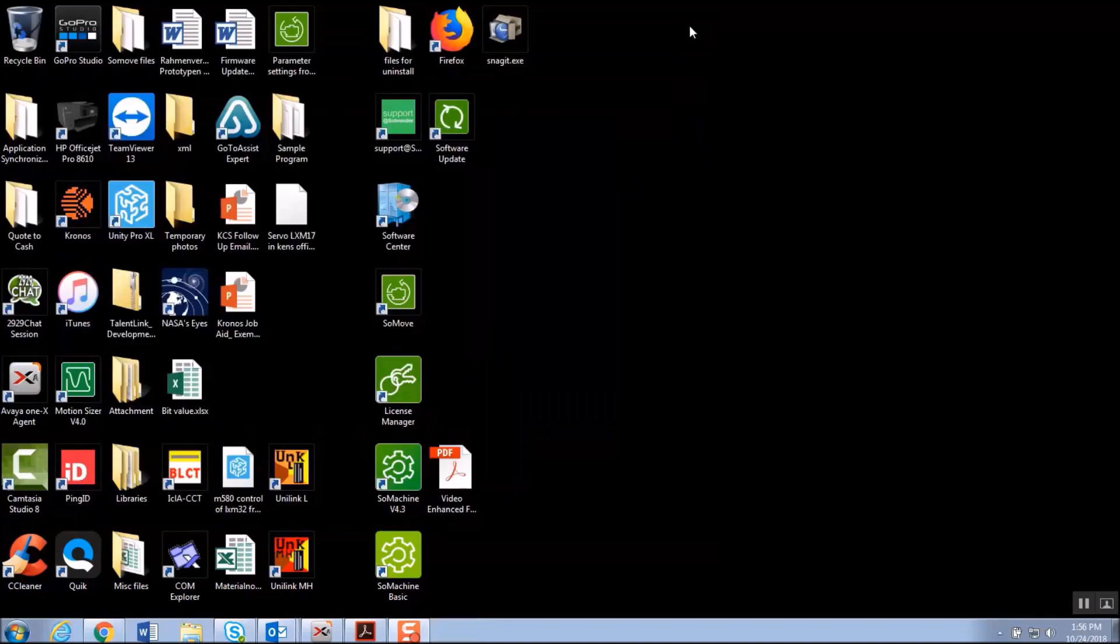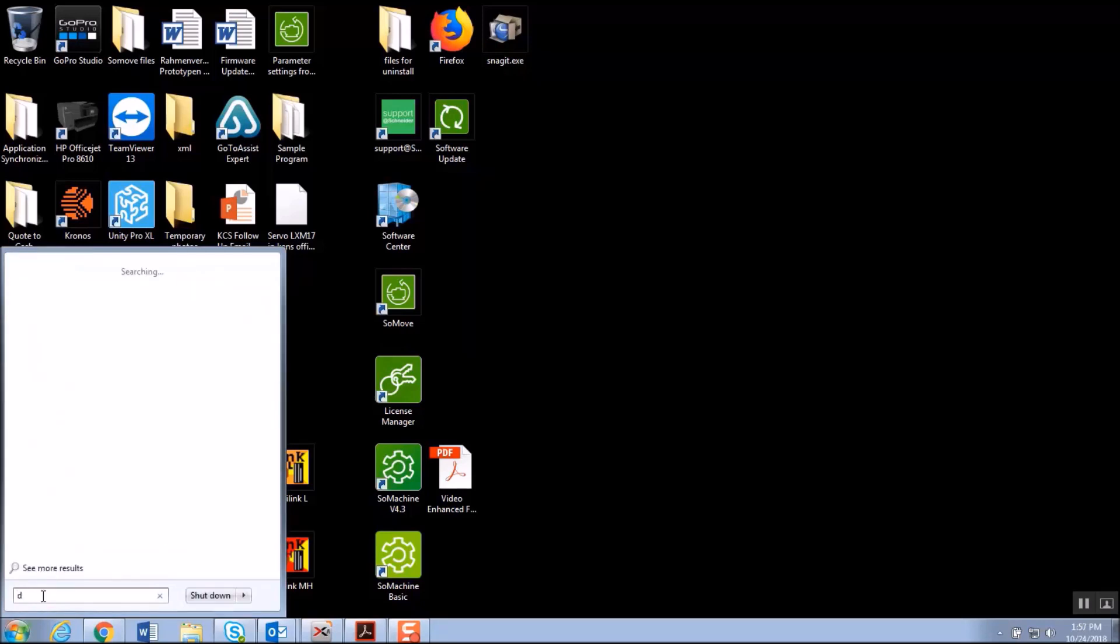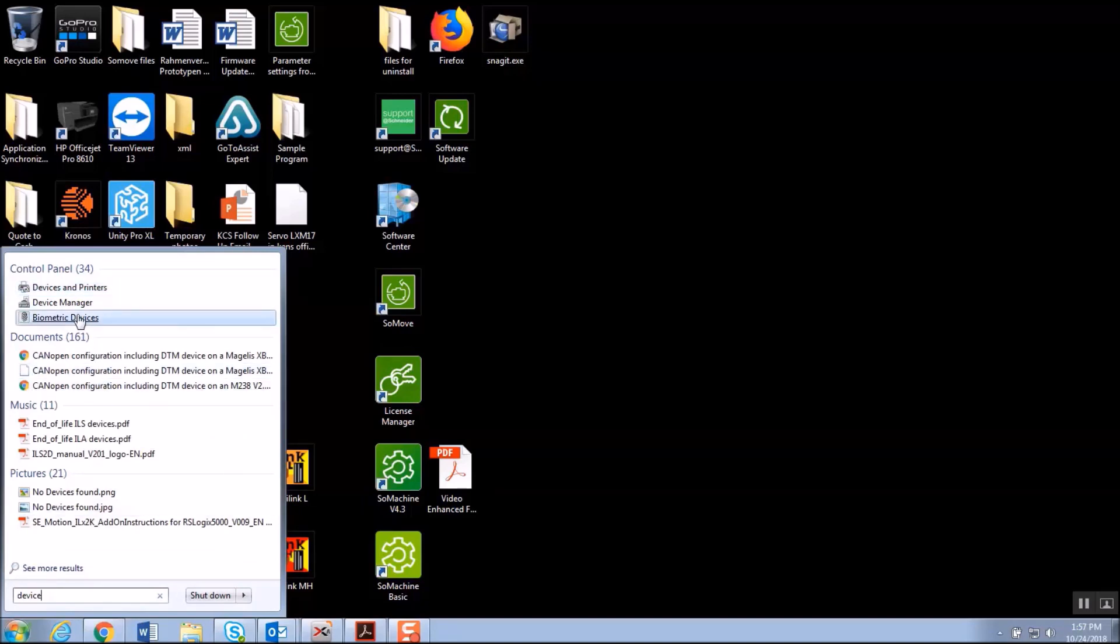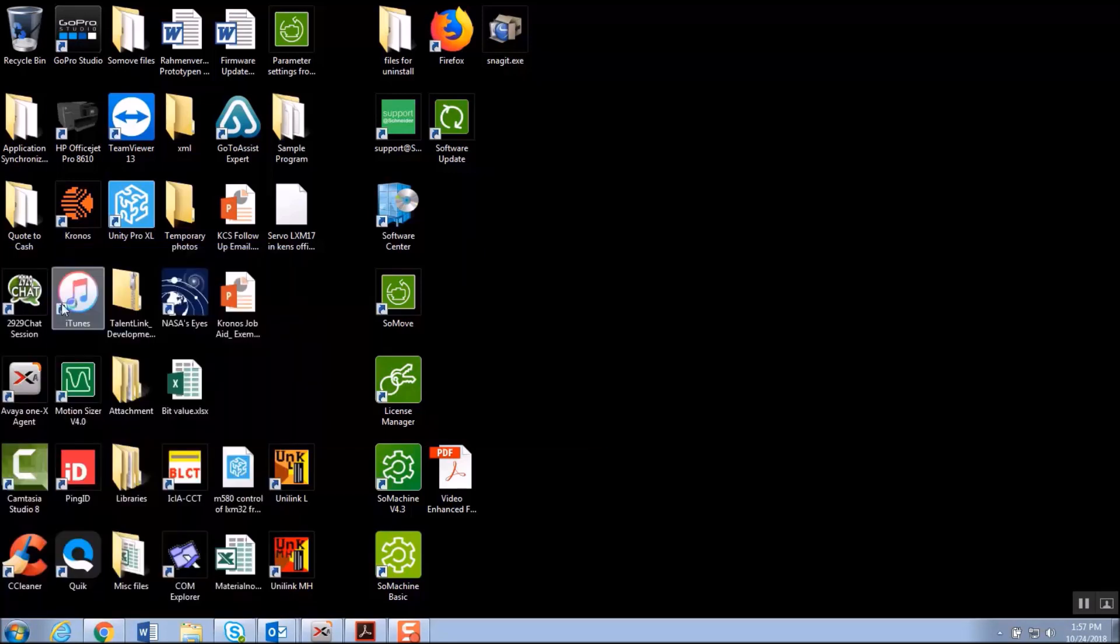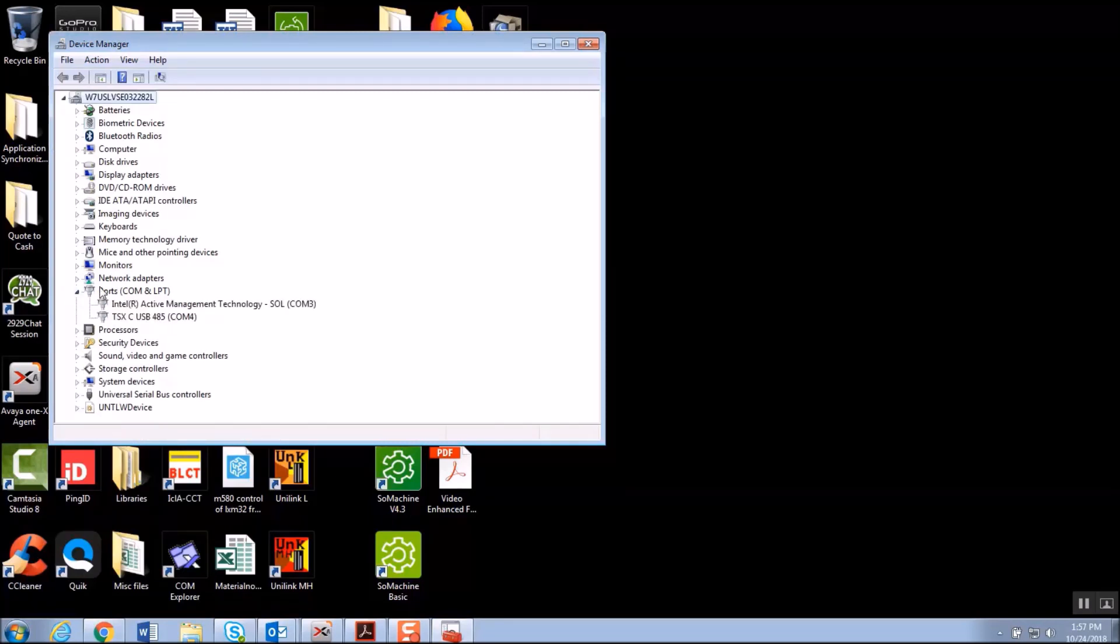Another possibility to get to the Device Manager is you can go to Start and in the search bar you can start typing Device Manager. You can see as you're typing it automatically populates similar choices. Opening that, I can expand Ports, and once again there's the cable on COM 4.